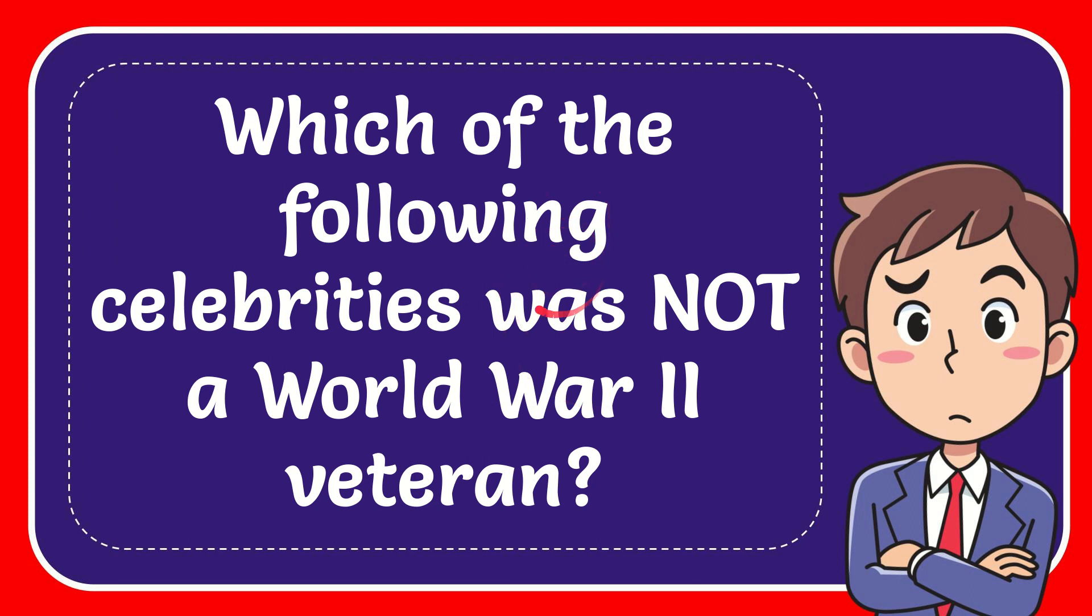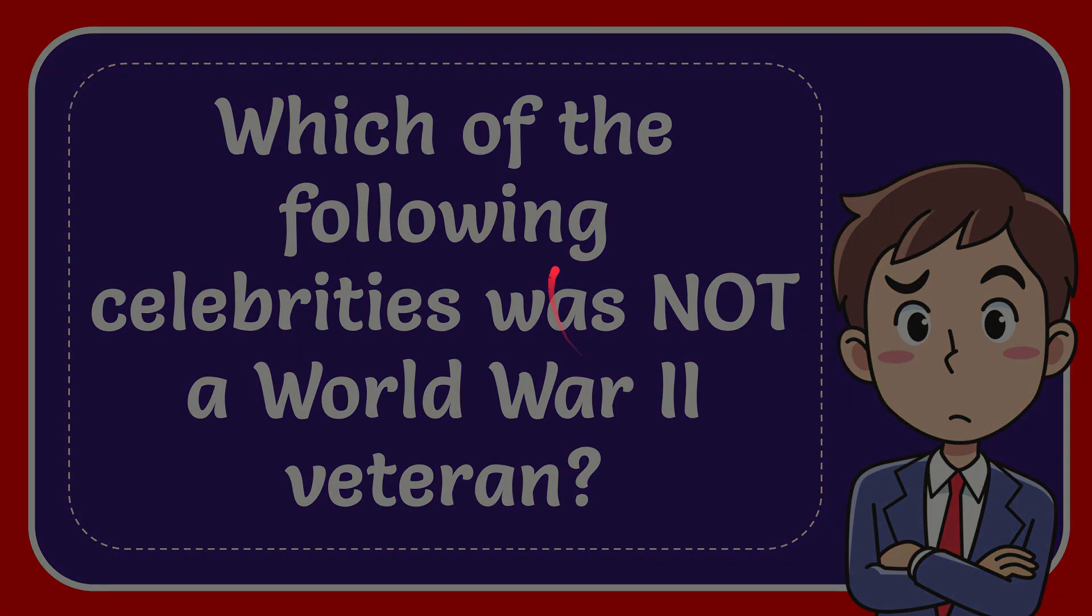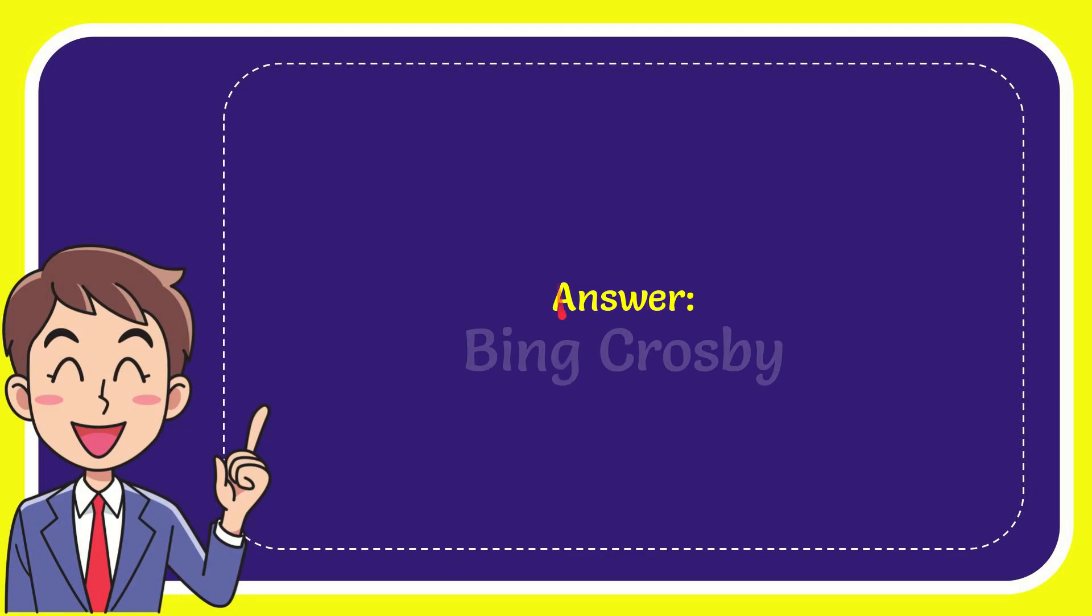In this video I'm going to give you the answer to this question. The question is, which of the following celebrities was not a World War II veteran? The answer is Bing Crosby.